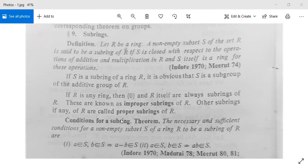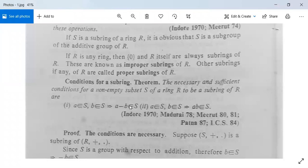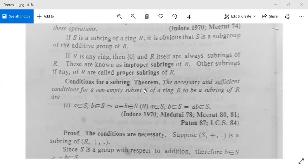Now there are some theorems for proving that a given subset is a subring or not. The theorem states the necessary and sufficient conditions for a non-empty subset S of ring R to be a subring of R: first, a belongs to S and b belongs to S implies a minus b belongs to S; and second, a belongs to S and b belongs to S implies a into b belongs to S.